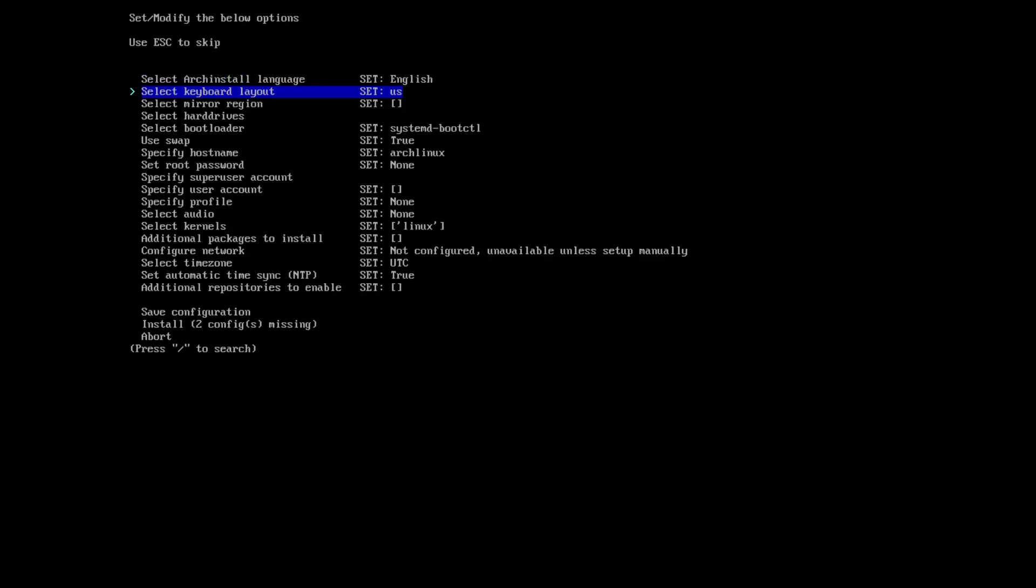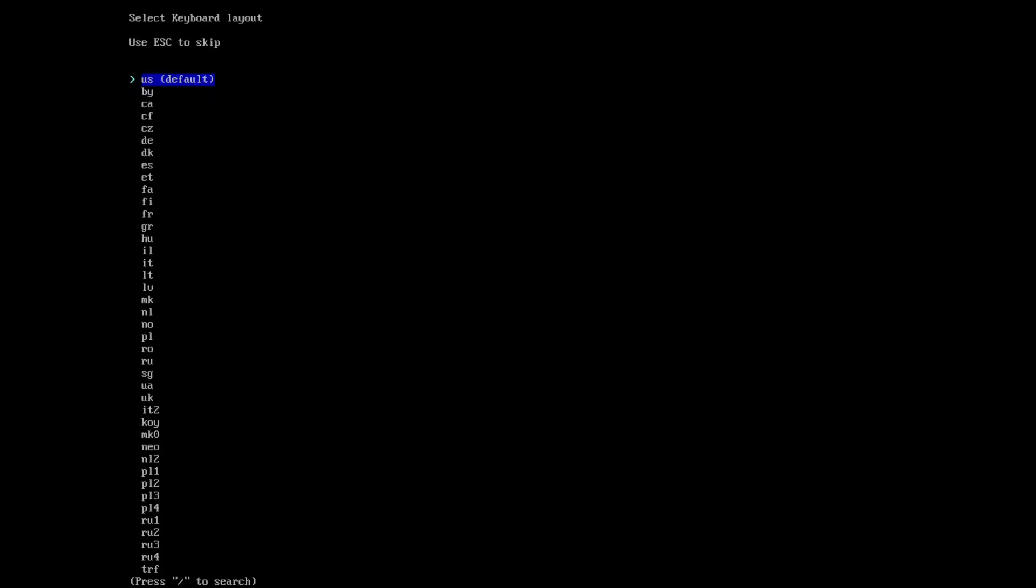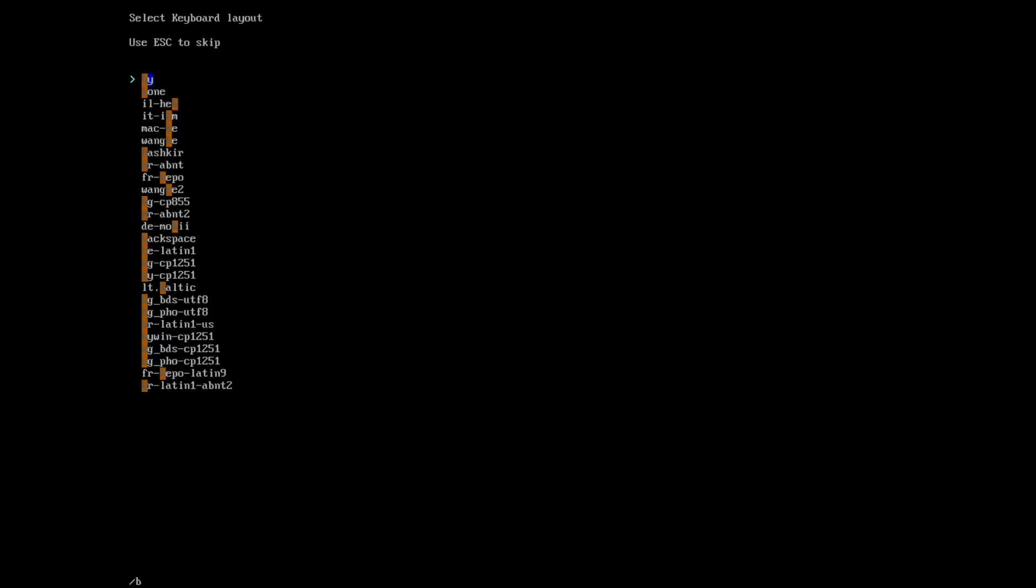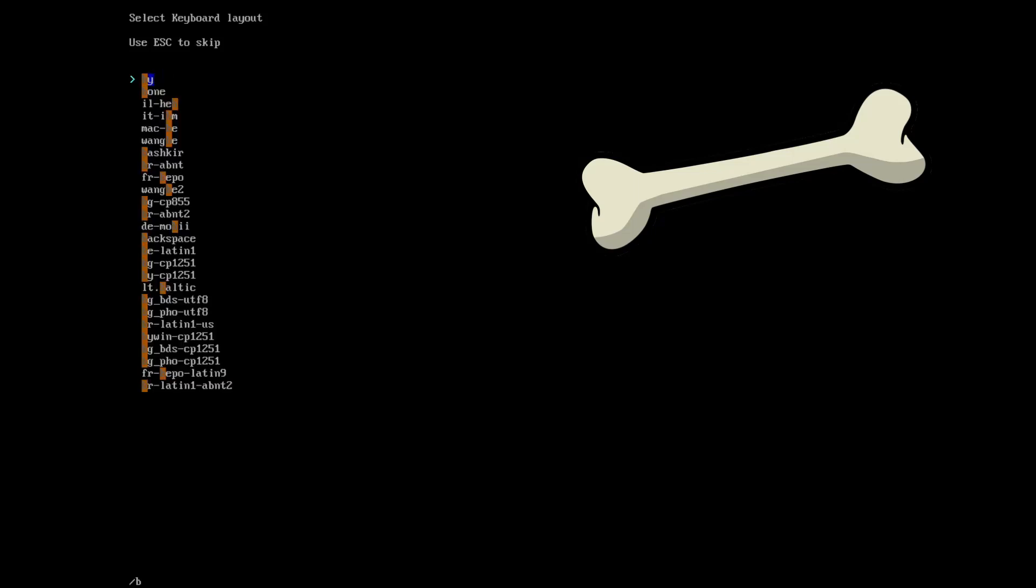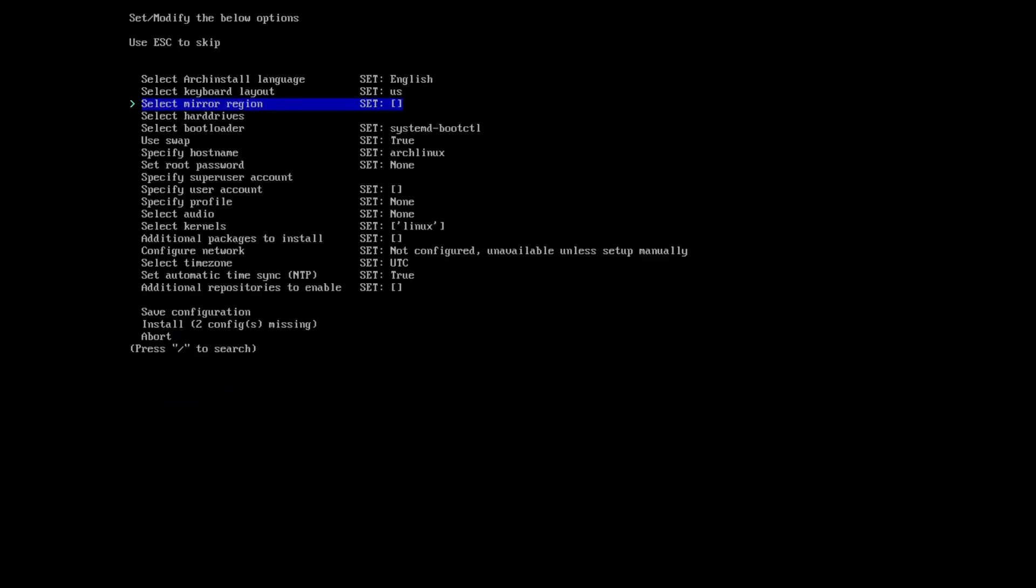Next thing is the keyboard layout. You can press forward slash to search. I can search for whatever, but let's select US.